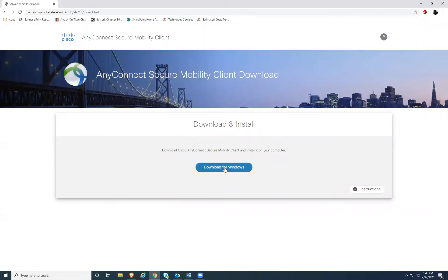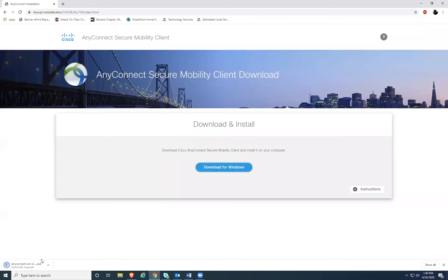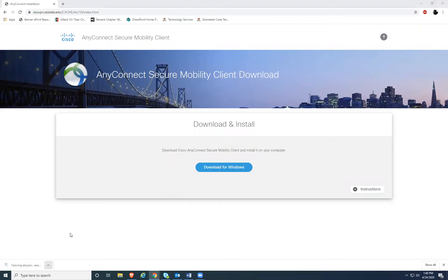Click download for Windows. When your download finishes at the bottom left of the screen, click the little arrow and click open.